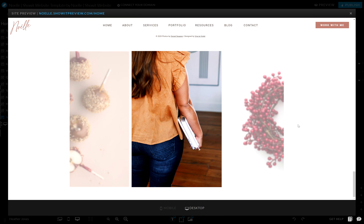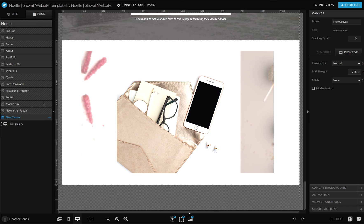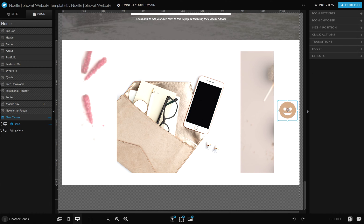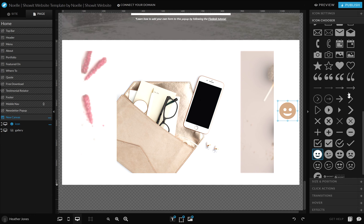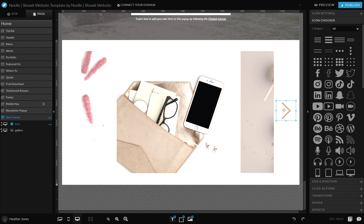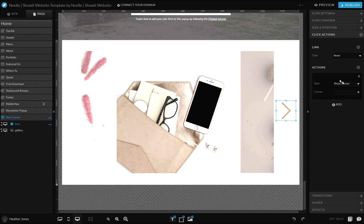Another option is you can add navigational arrows for any of the galleries, and that will allow users to click and move through a gallery. Let me give you a quick little tutorial on that. You'll just create an icon and change it to an arrow — it's pretty obvious that they can go ahead and click on that. And then for the click action, you'll want to select gallery.